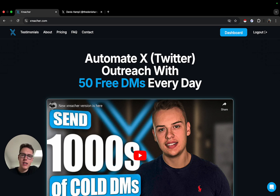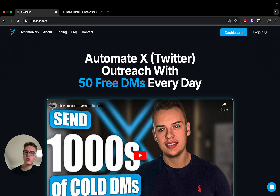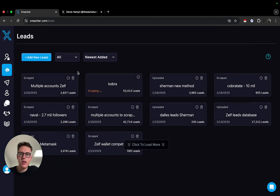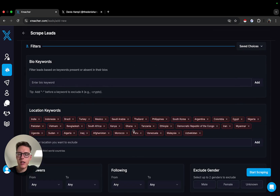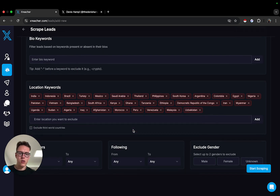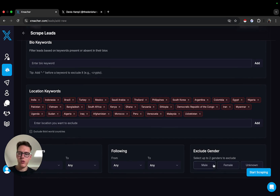The next use case is to promote a website. You can be promoting a SaaS, an e-commerce, or basically any website where you can drive more traffic. The important thing is to get relevant visitors — if you're getting people from Pakistan and you're targeting US, that's probably not relevant. Inside XReacher you can go to Leads, scrape new leads, and exclude third-world countries so you only target people from the USA, Canada, Europe, and Australia. You can also exclude genders.